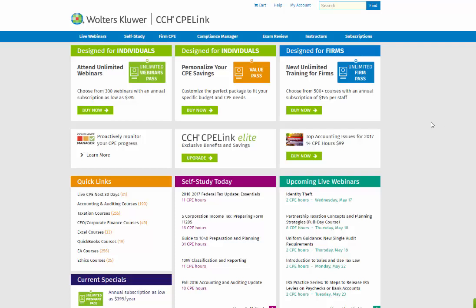Welcome to CCH CPE Link, where we provide online interactive continuing professional education for CPAs, EAs, CFPs, and other financial professionals. If you are interested in registering for a self-study course, this tutorial will help you through that process.